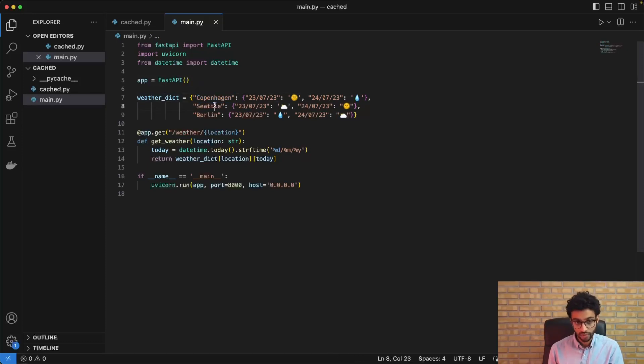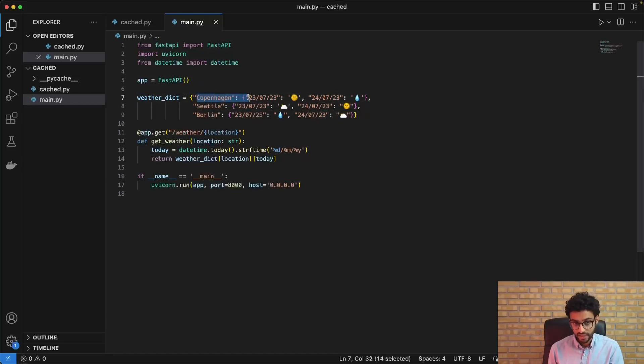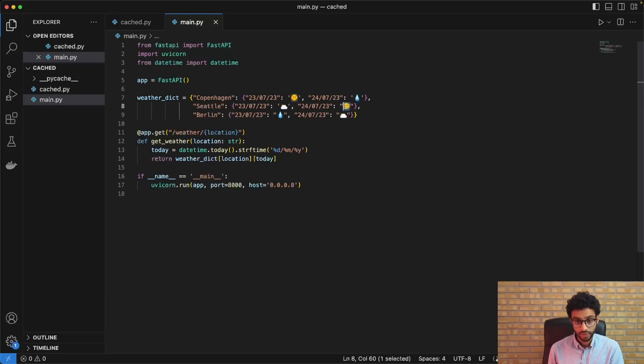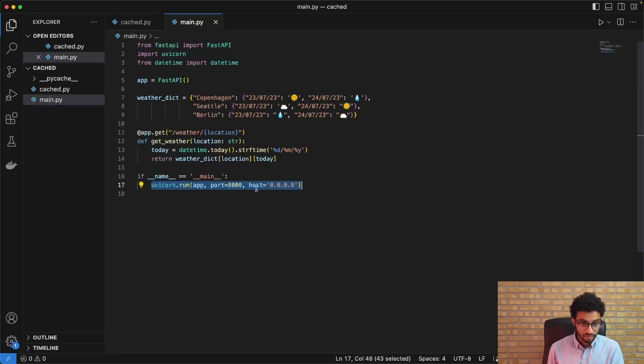It's a nested dictionary where you have the location and then you have the date followed by these emojis for the weather conditions. And it's just running on port 8000.